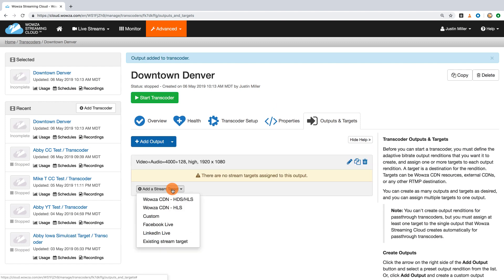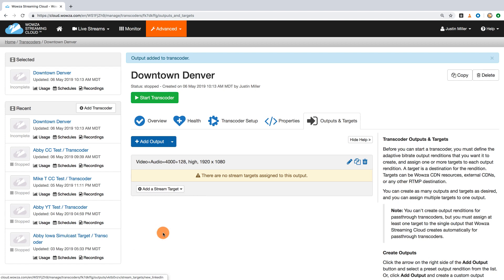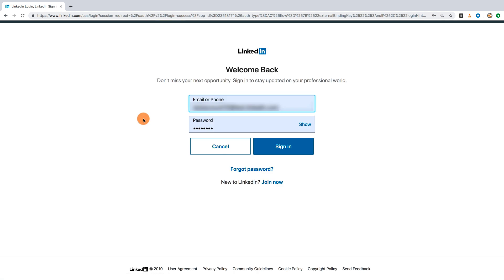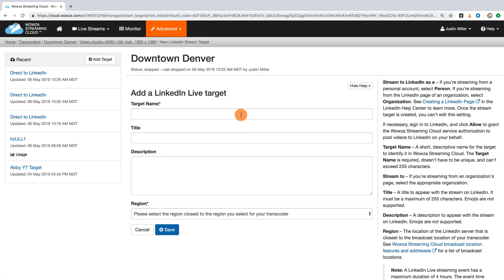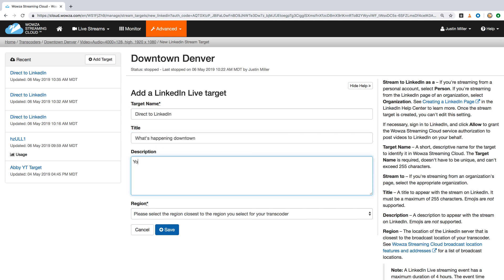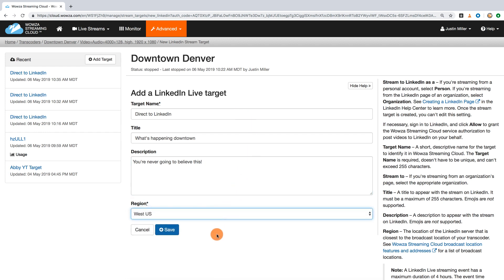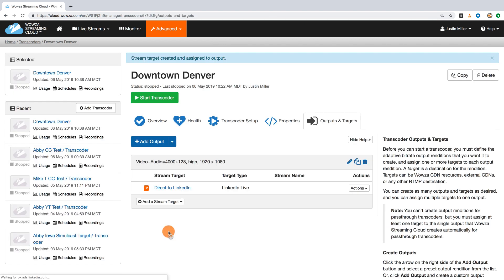you can add LinkedIn Live as your stream target. The process uses LinkedIn's API, so all you need is your username and password of the approved account. Once you're logged in, add a memorable target name, then a title and description, which will appear on LinkedIn with your live feed. Be sure, once again, to add the region closest to you, and once you're done, you'll see this listed as the stream target for the transcoder.